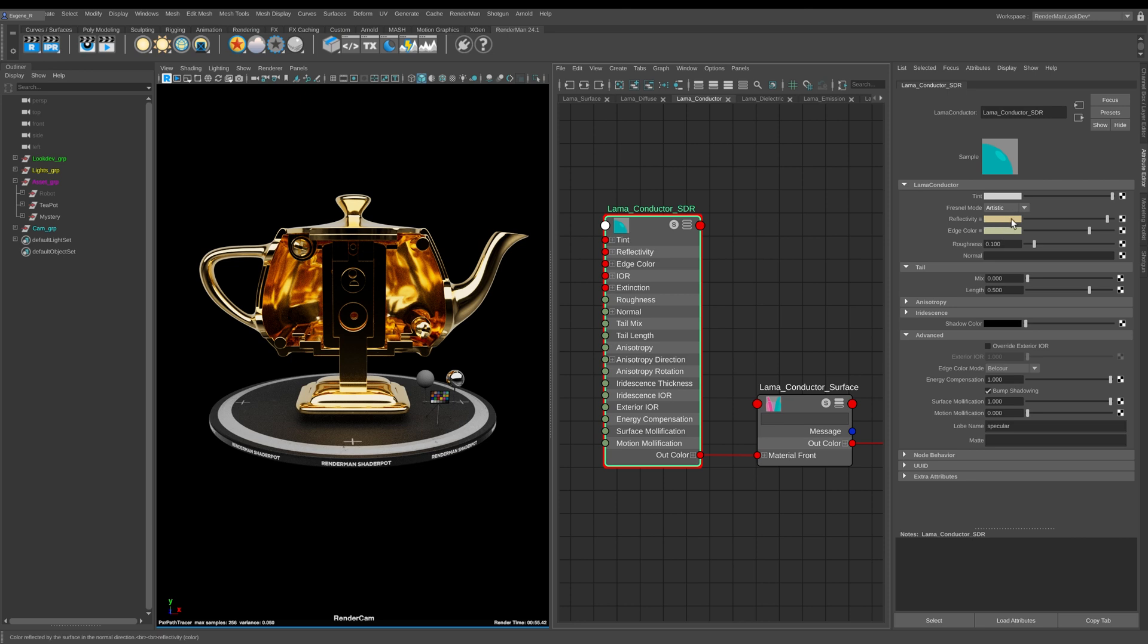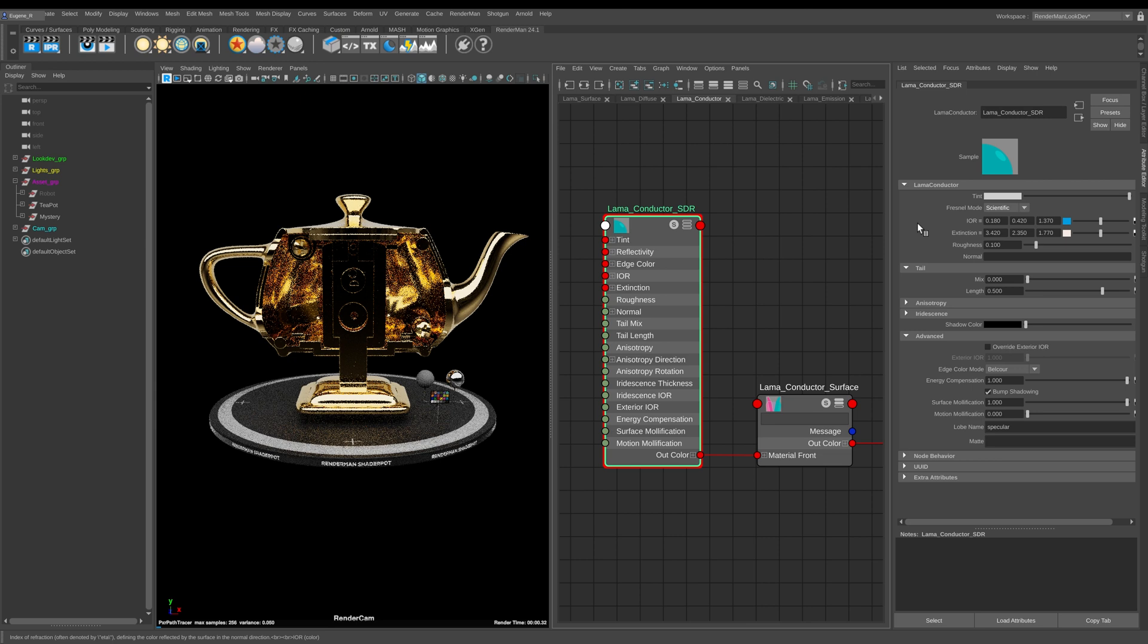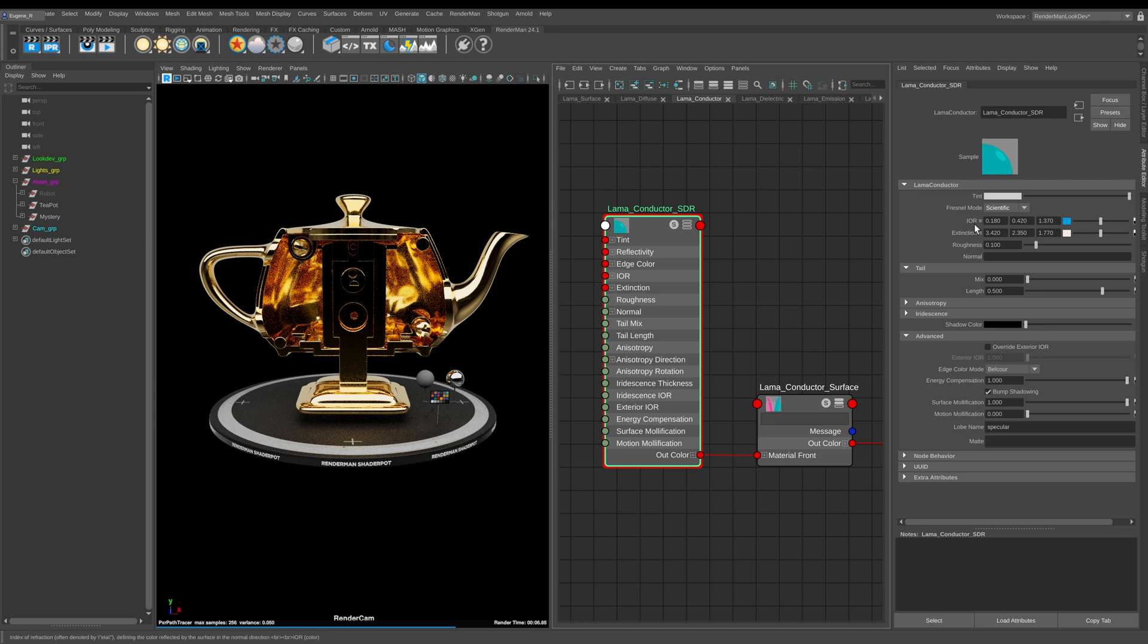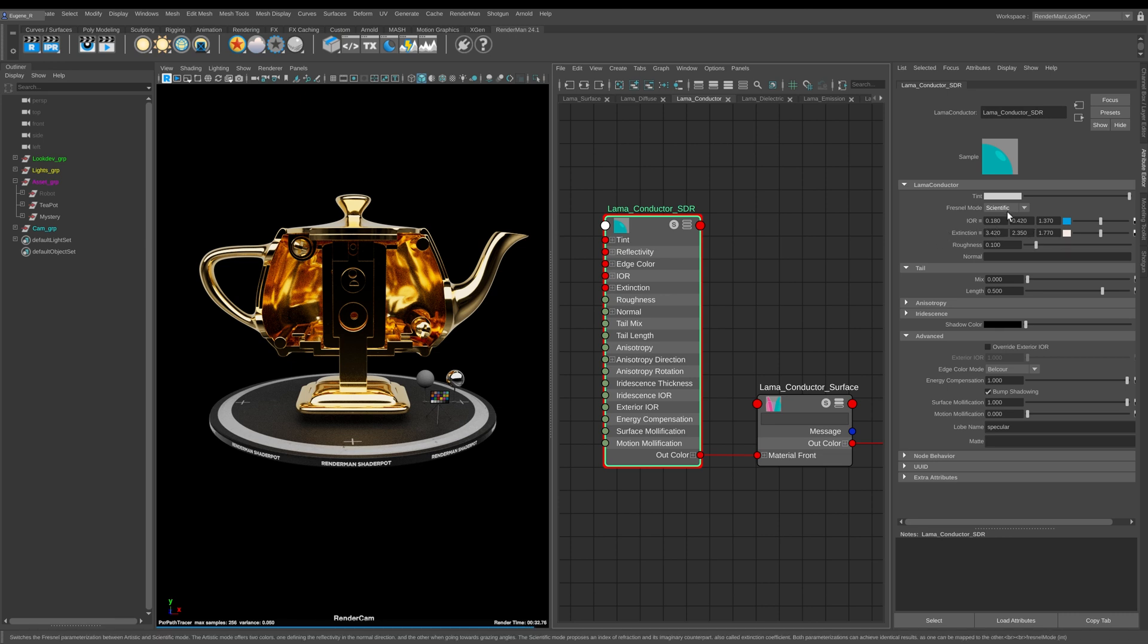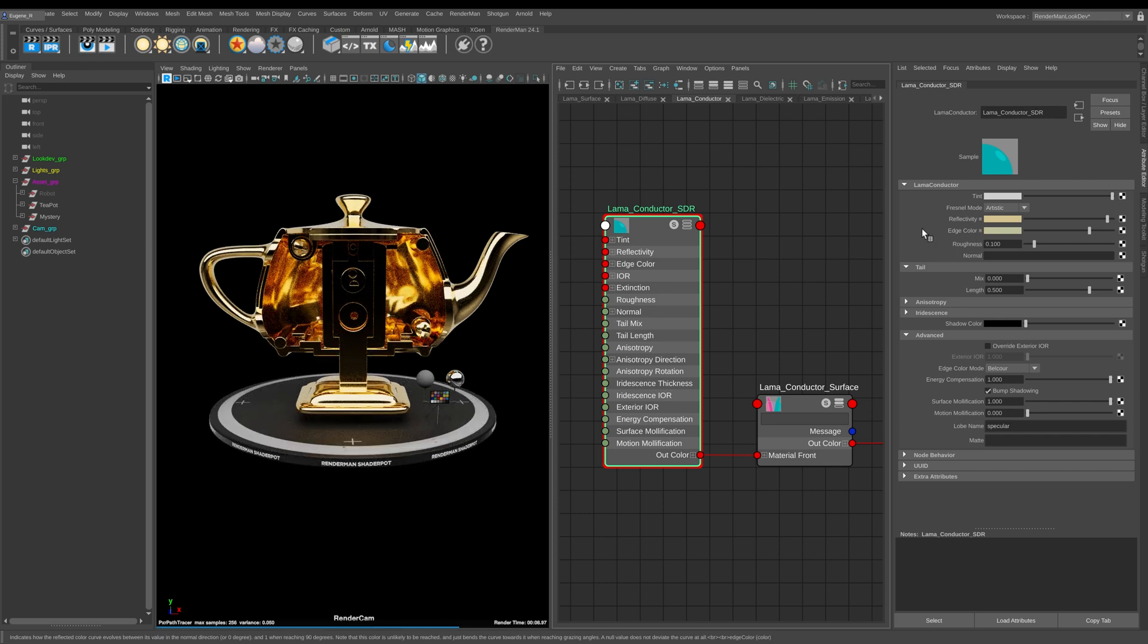The other way it works is in this scientific mode and this really works in exactly the same way as the previous conductive lessons that we've had a look at in the past, where you set the index of refraction and you also set the extinction coefficient. Like I've mentioned in the past, you can go to a website and get these values, type them in, and then recreate any kind of metals that you really want to create.